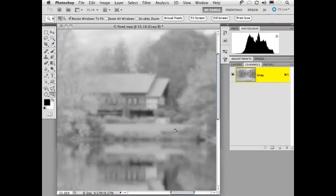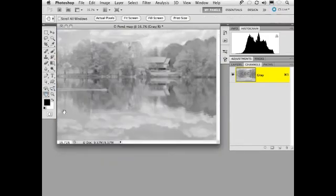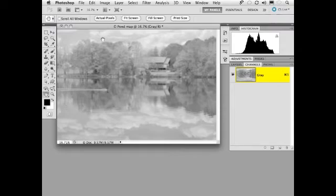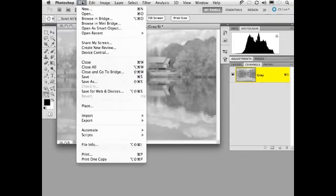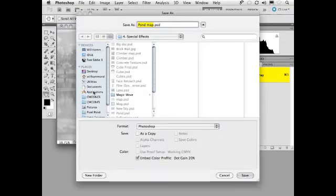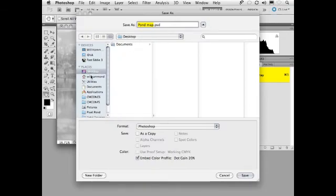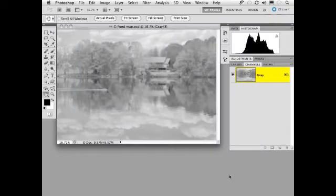And the reason we want that is because we want the clouds to kind of look like they're rolled over the ripples in the pond. Now displacement maps need to be saved in Photoshop format. So we're going to go up to file, save as, we're going to save this out to the desktop, we're going to call it pond map, and just click save. Now we'll get rid of that.